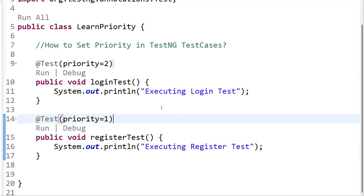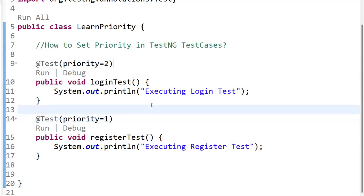You may face another question: what is the default priority of test cases in TestNG? The default priority is zero. If you are not setting any priority, it will be considered as priority = 0. So the default priority will be zero.